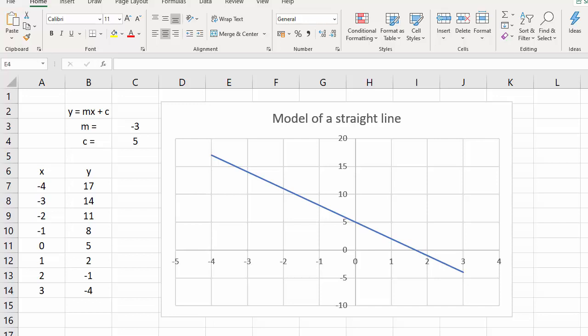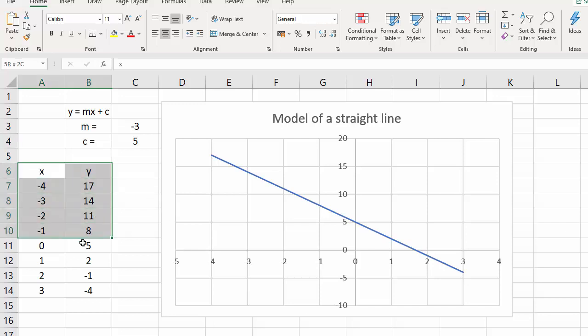In the last video we created a model of a straight line. I'd like to extend the model to make it a bit more useful. So the first thing I'm going to do is to mark this table and just move it down a little bit.